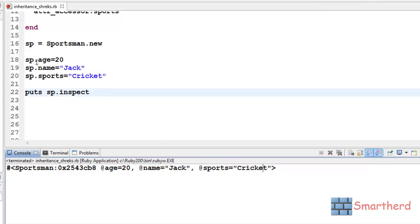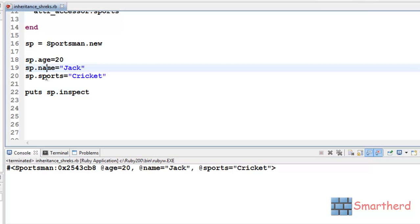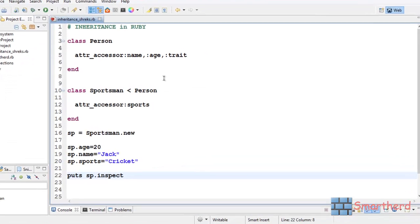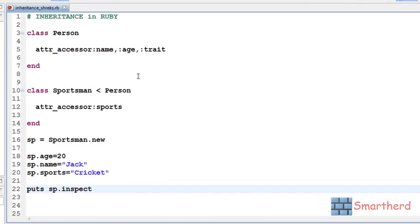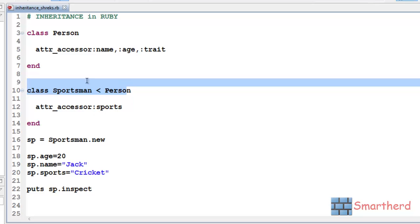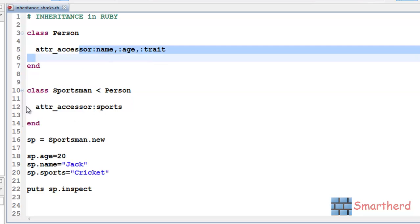So, sp.age equal to 20 is actually a setter. And we are just inspecting this object sp, which is going to give us the contents of this object. So this very simple example taught us the syntax of the inheritance and taught us how to reuse the codes in another class using inheritance and how to inspect the elements like this.